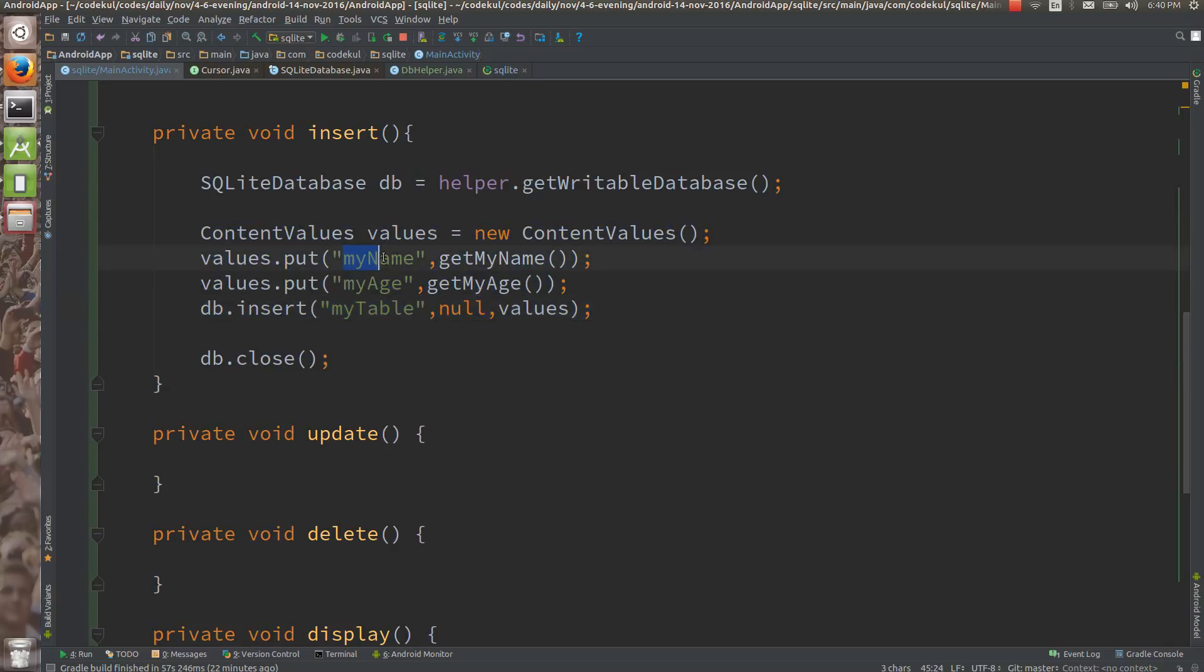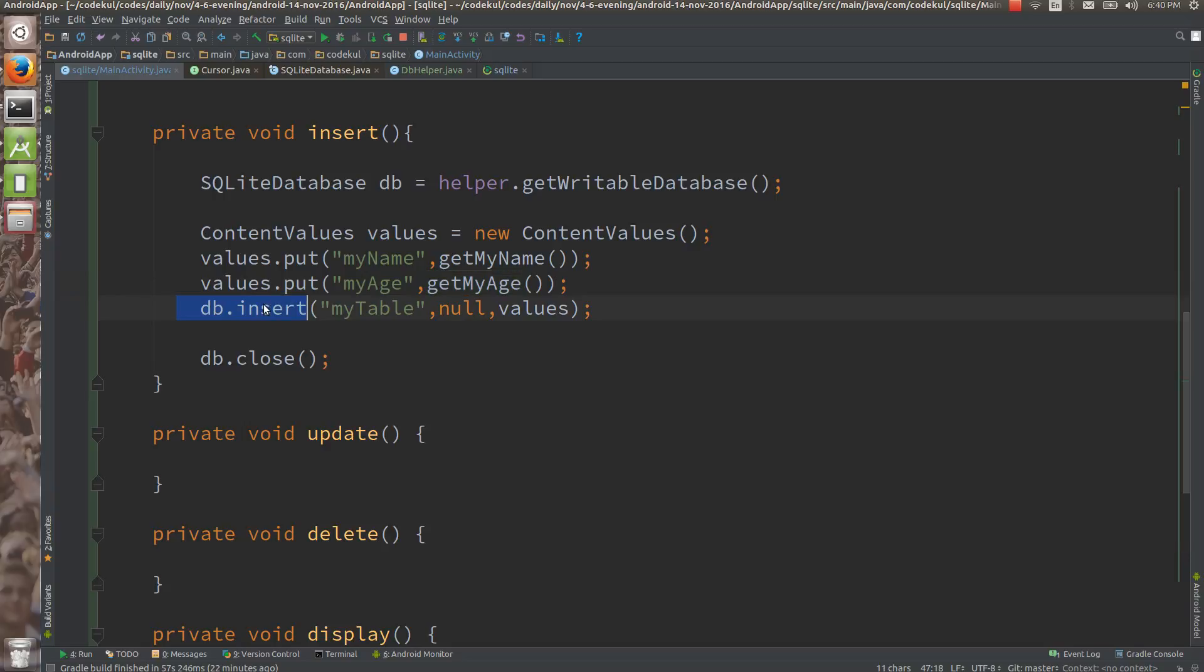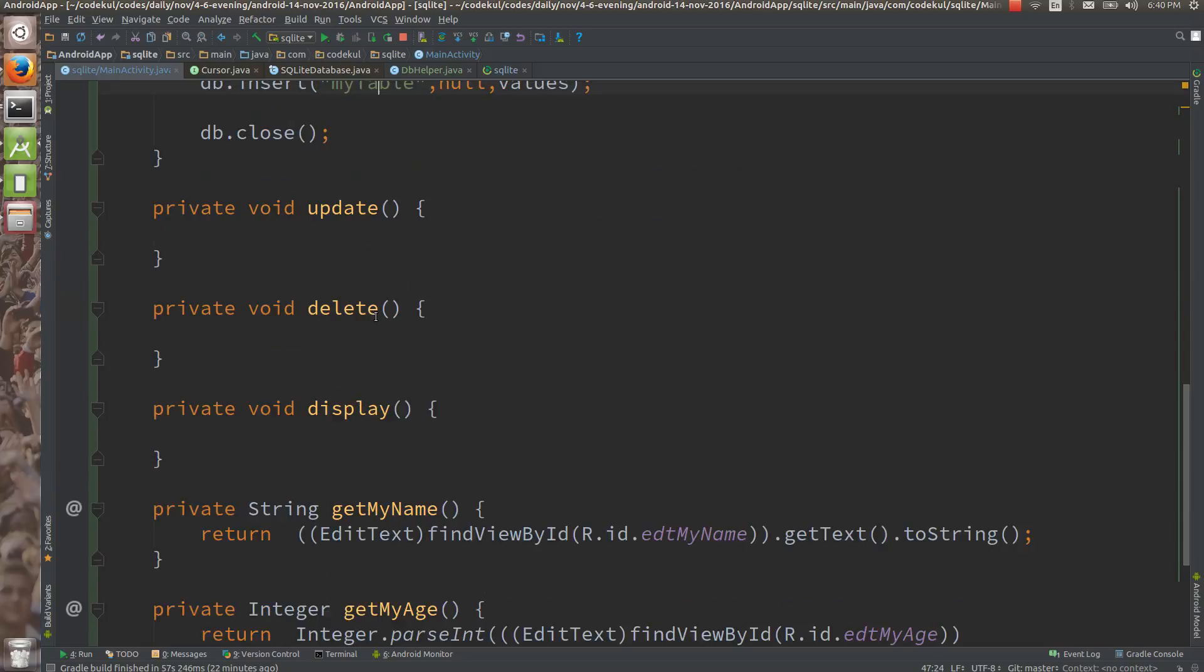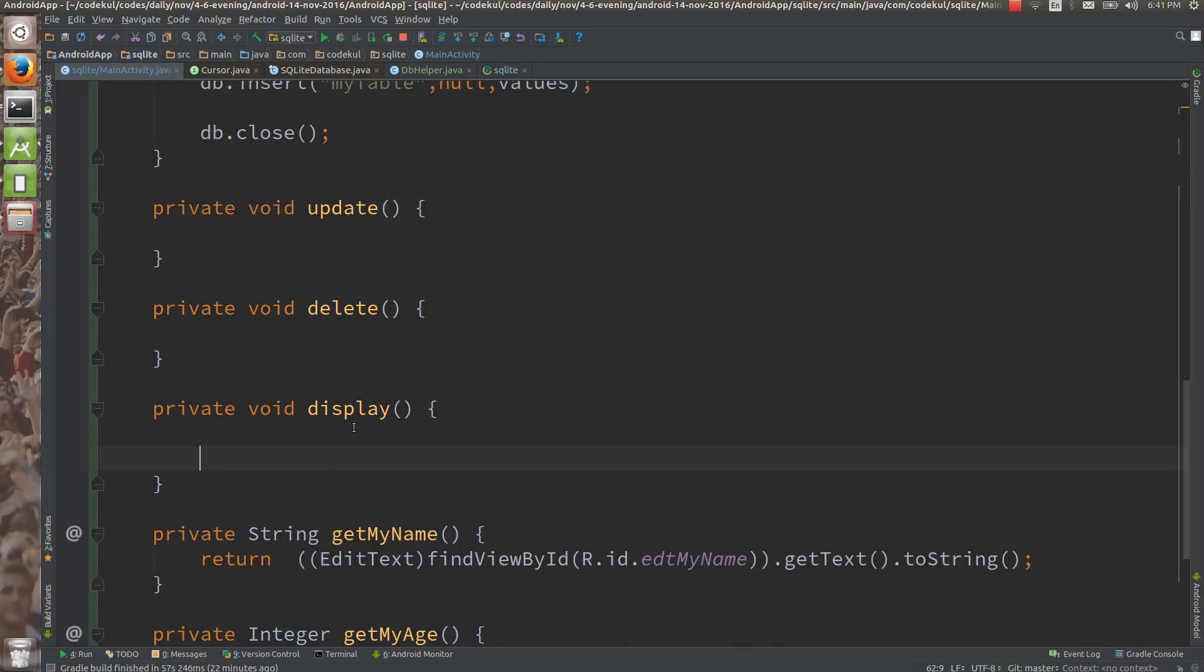Content value is nothing but the column to the value mapping, and you just have fired on the database db.insert. In this tutorial how we are going to read from the database, how we are going to fire select star from the table, we will see this query how we are going to fire.